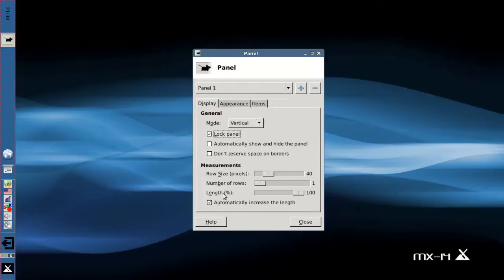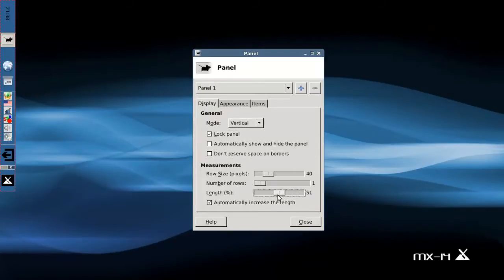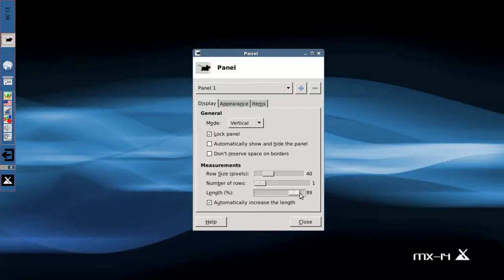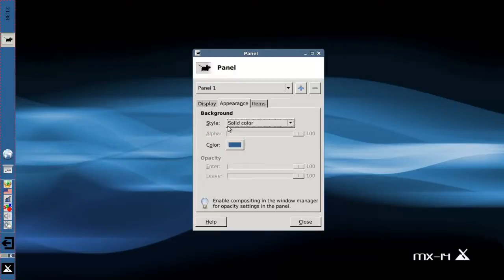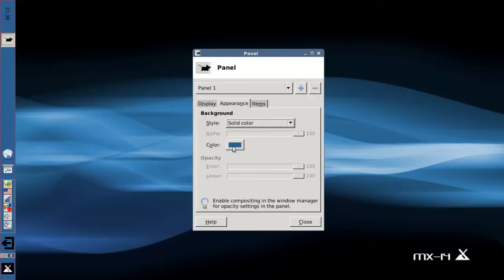You can set it so that the length doesn't quite go all the way across. A lot of people like the kind of floating toolbar palette style looking panel. It's pretty cool. You can set the color, and if you have compositing enabled, and I'll show you how to do that in a minute, you can set some opacity, but that's basically you can get some transparency effects on the panel. It's pretty cool.